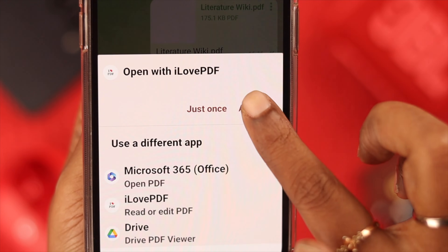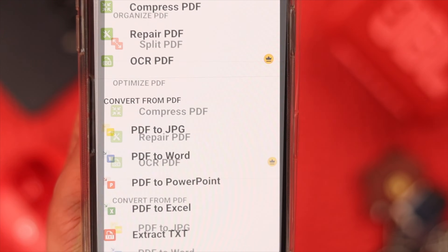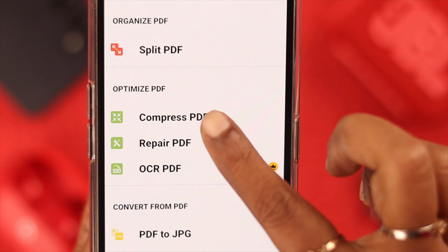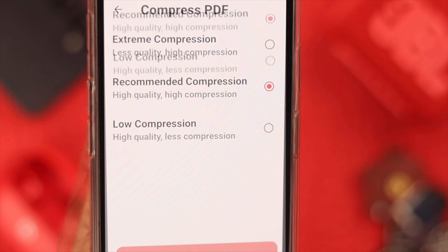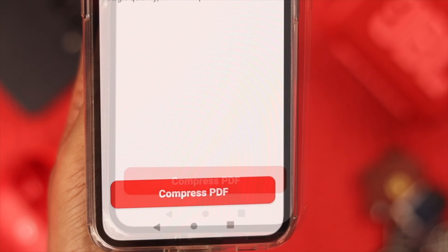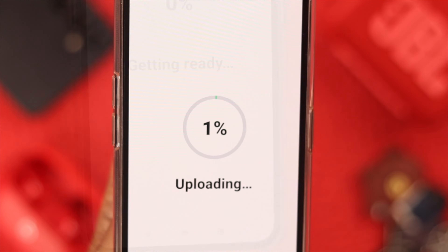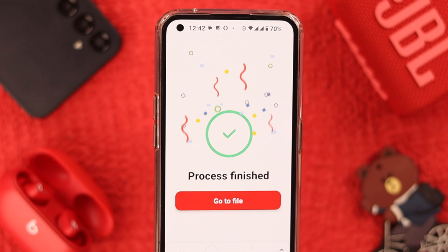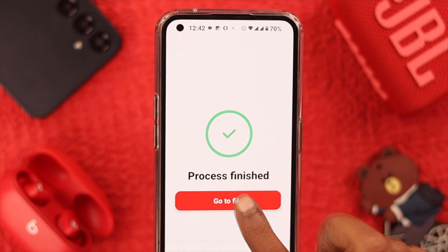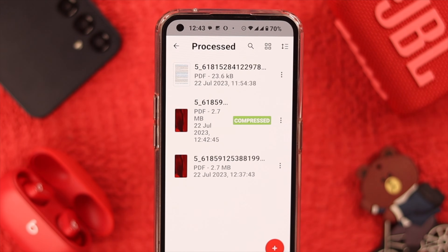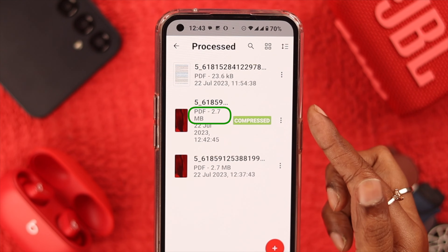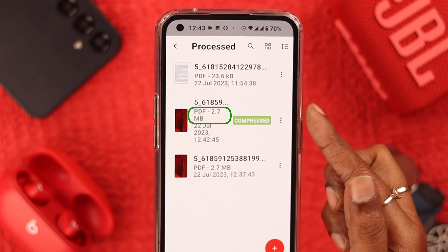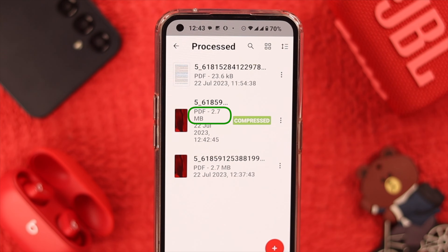Open the file with the app you just downloaded and tap on Compress PDF, then tap Compress PDF again. When the compressing is done, tap on Go to File. As you can see, the file size is reduced to 2.7 MB.